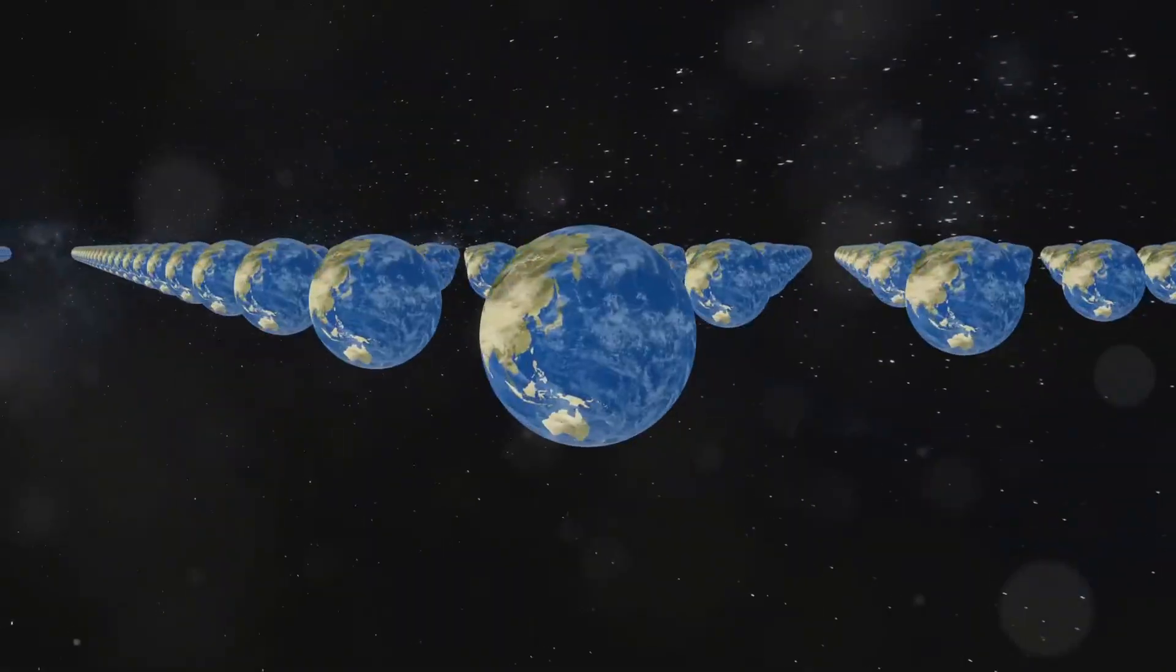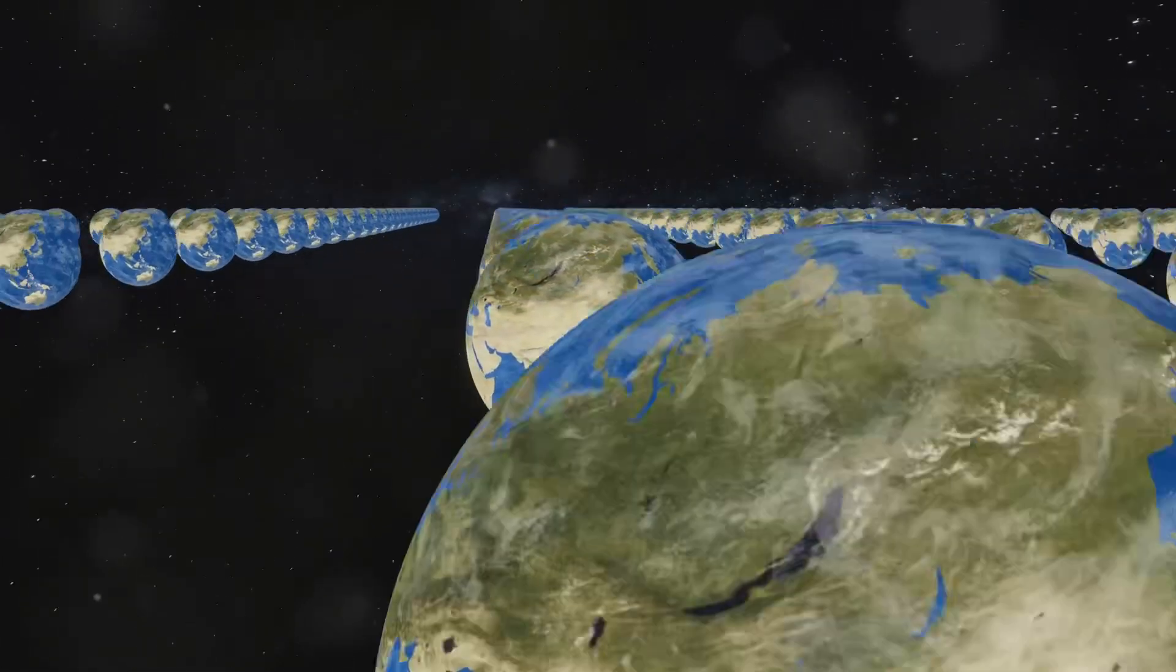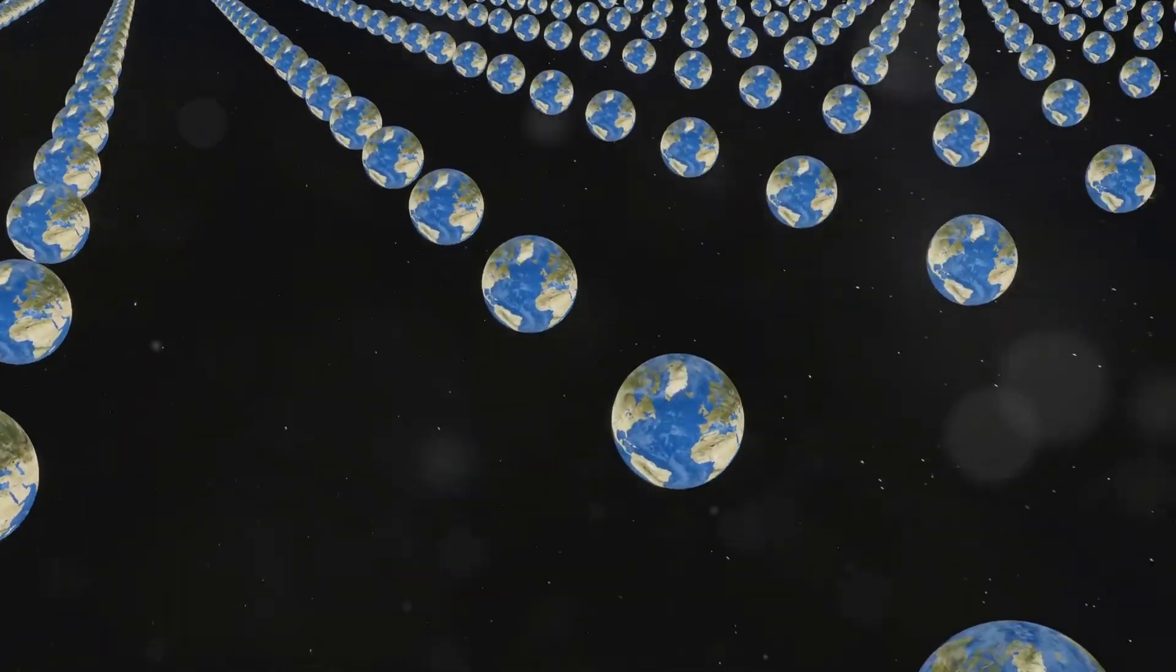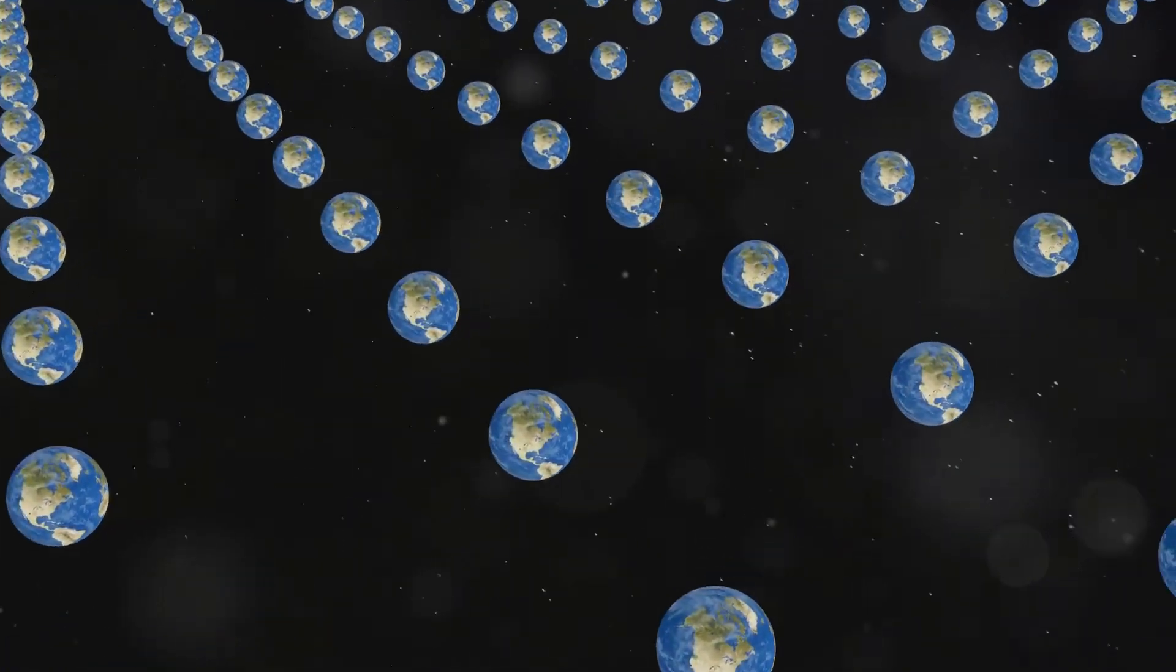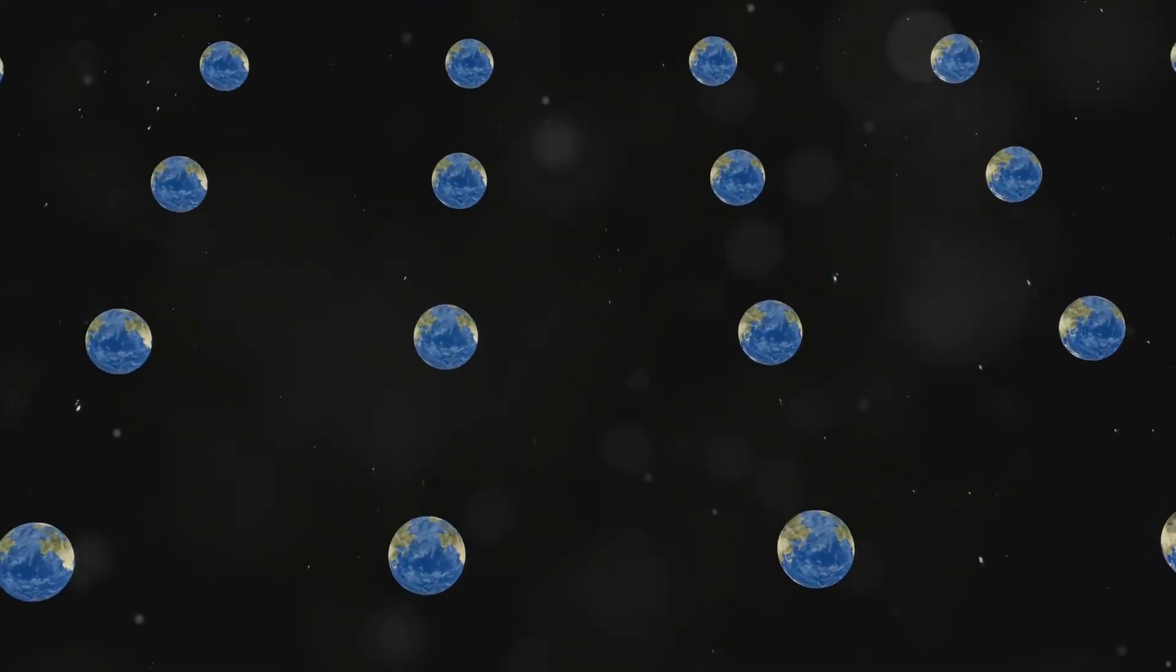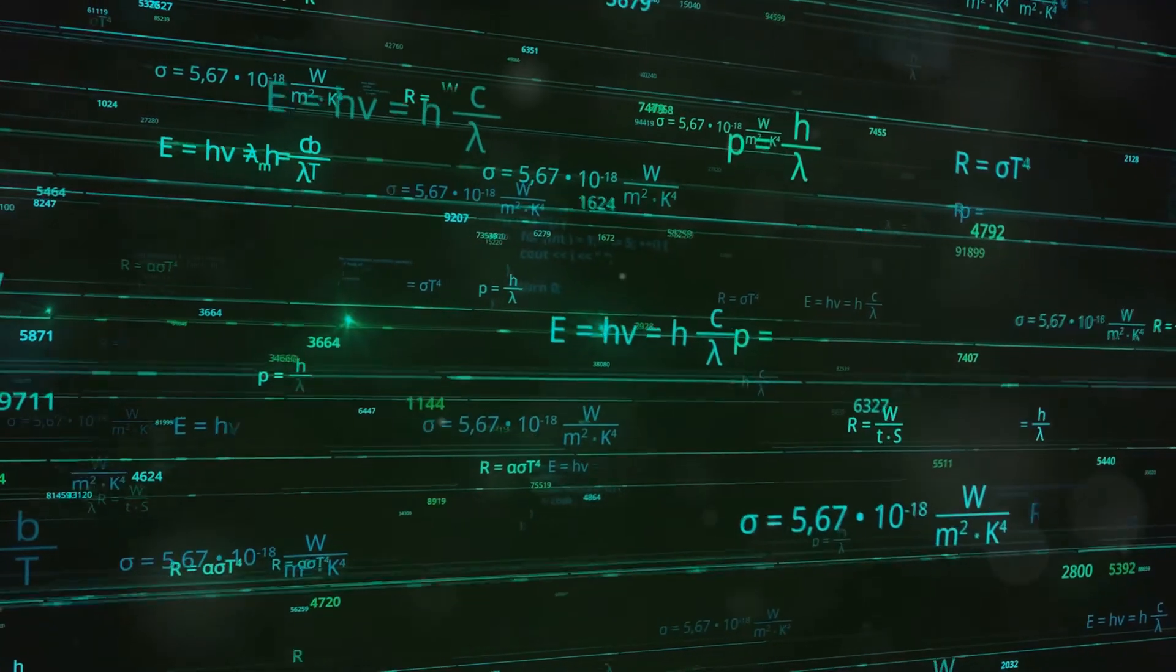One of the most intriguing aspects of string theory is the prediction of a vast landscape of possible universes, known as the multiverse. According to string theory, our universe is just one of many possible universes, each with its own unique set of physical laws.